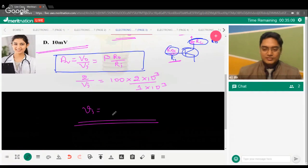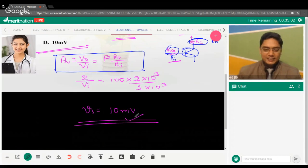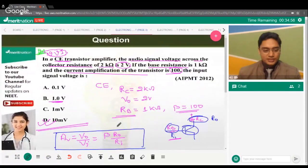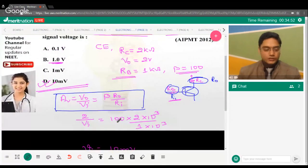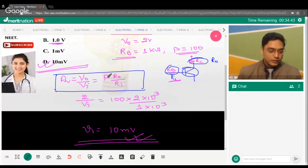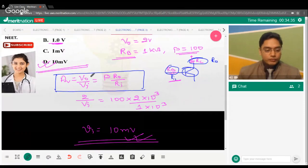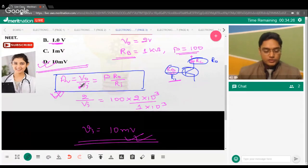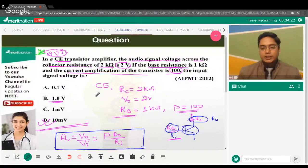10 millivolt is the correct answer — option D. The key formula to remember is AV = β × RC / RB. Sometimes alpha is given instead of beta, so convert alpha to beta first. The formula has wide application: given beta, RI, V_output and V_input, you can find output resistance too.